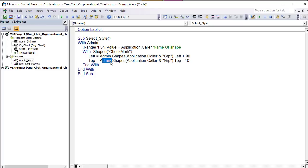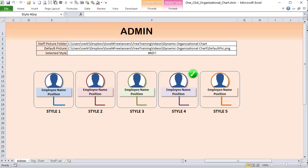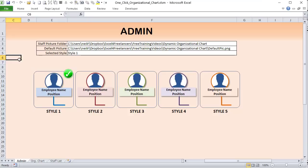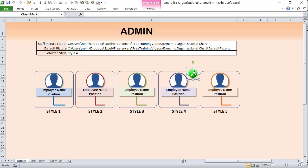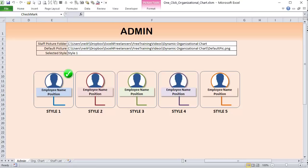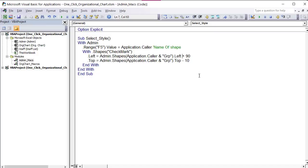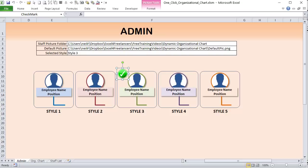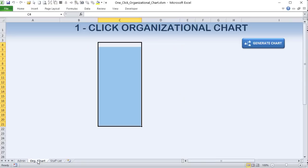To call the group for the checkmark, we concatenate the style name from Application.Caller with the word 'group.' The group names are very specifically defined — for example, 'style one group' — so appending 'group' gets us the full group name. The top position of the checkmark is set slightly above the group's top. That's the complete select_style macro. The key outcome is storing the style name in F5 so the org chart macro knows which style to use.